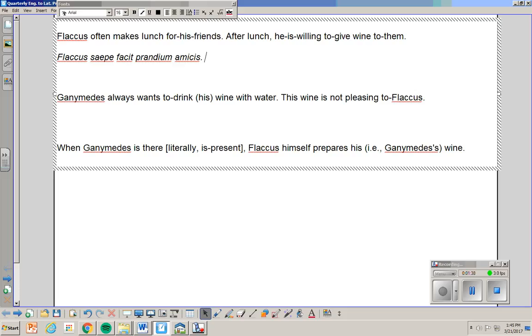After dinner, thereafter is a lexical item. Hopefully you'll know it. Post, and it's followed by an accusative. Post prandium. After lunch. After dinner will be post cenam, et cetera.